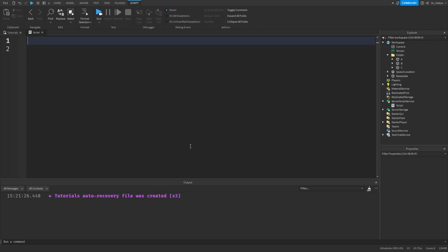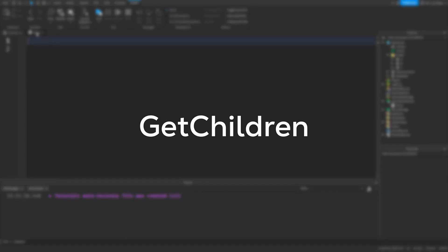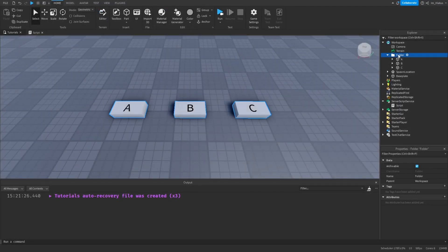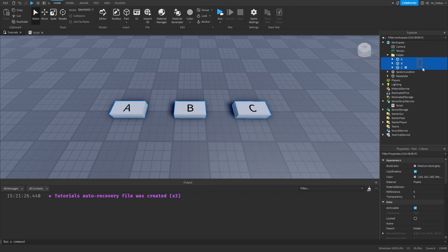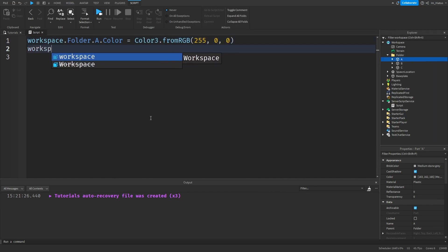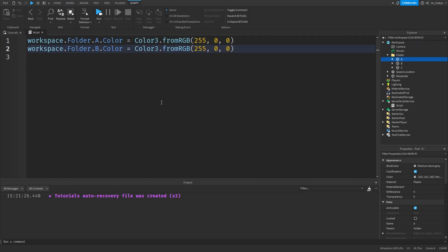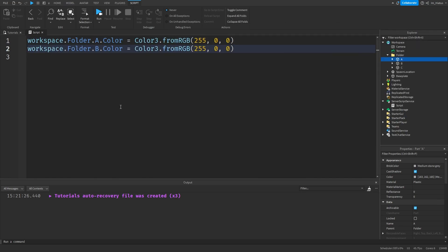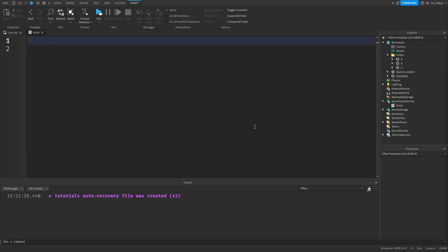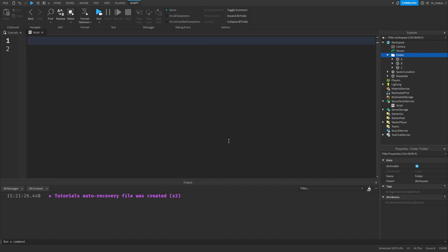The final method we'll look at is, oddly enough, called getChildren. Let's say we have a folder of parts, and we want to change each part's color to something like red. Normally we'd have to find each part in the folder individually and change its color, but this is very tedious. There's a much simpler way, and that is by using the getChildren method, which returns an array of all the children in an object. So let's test it out.